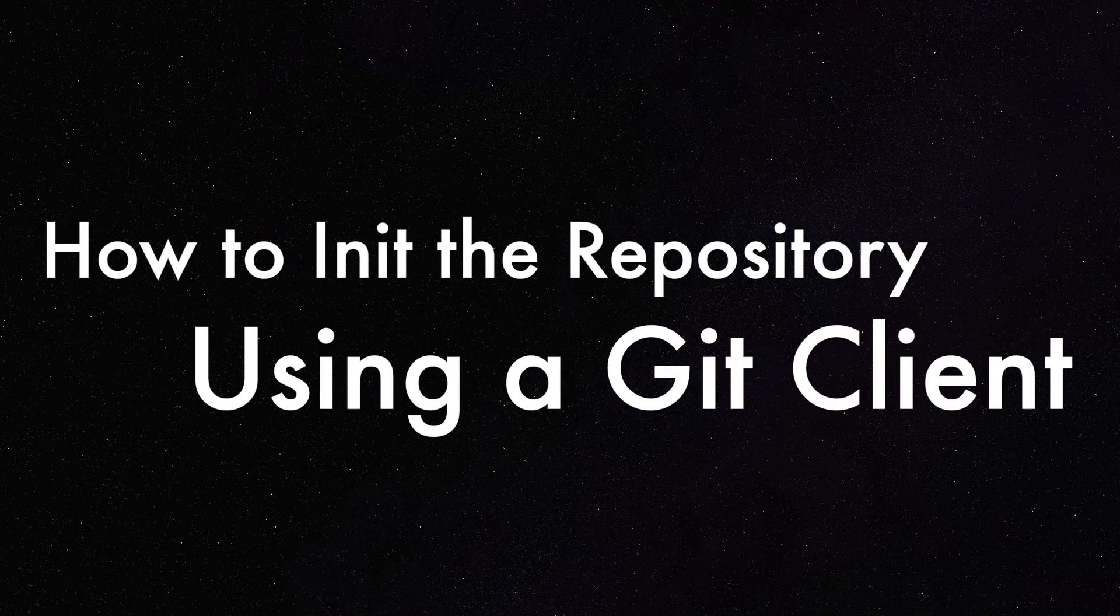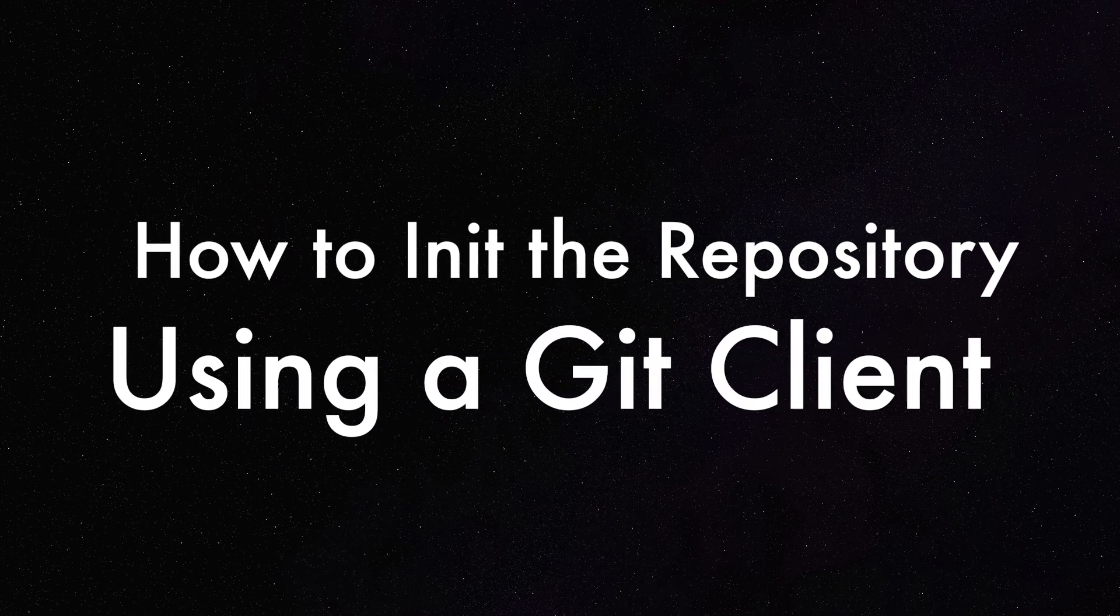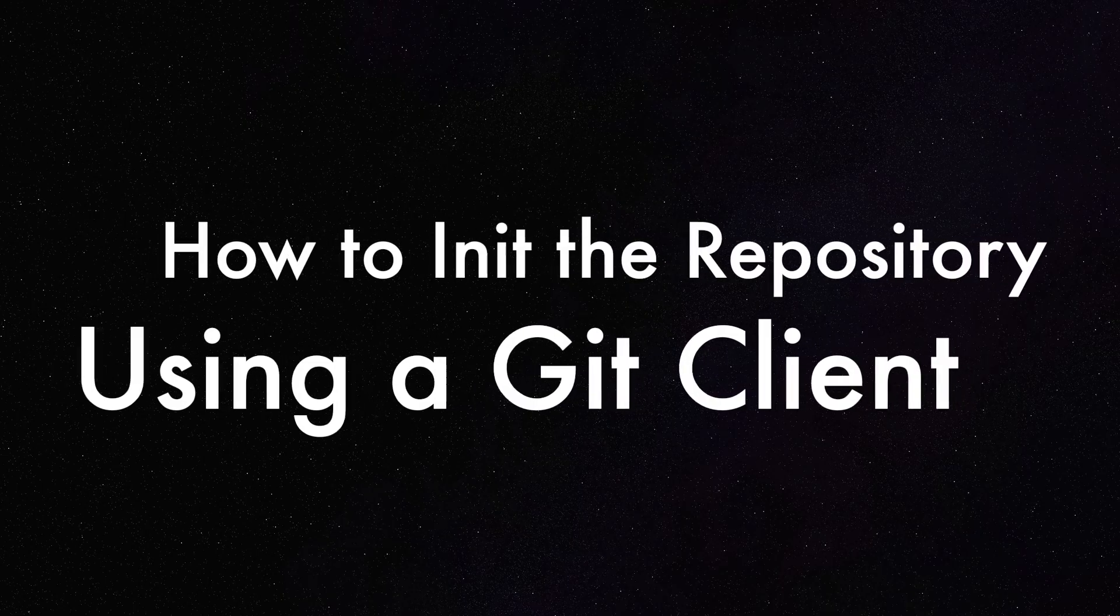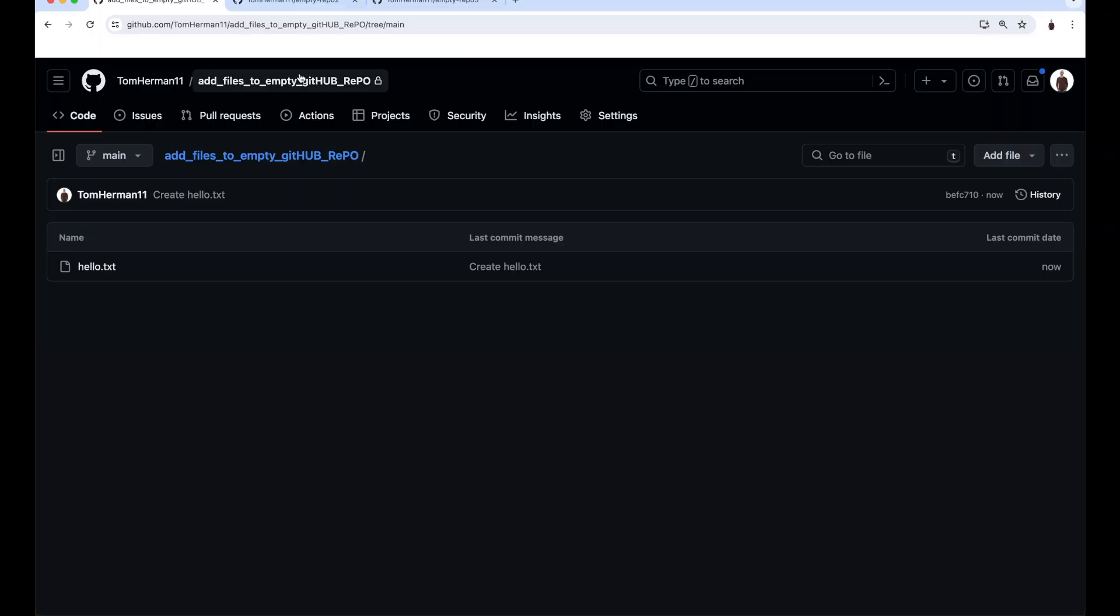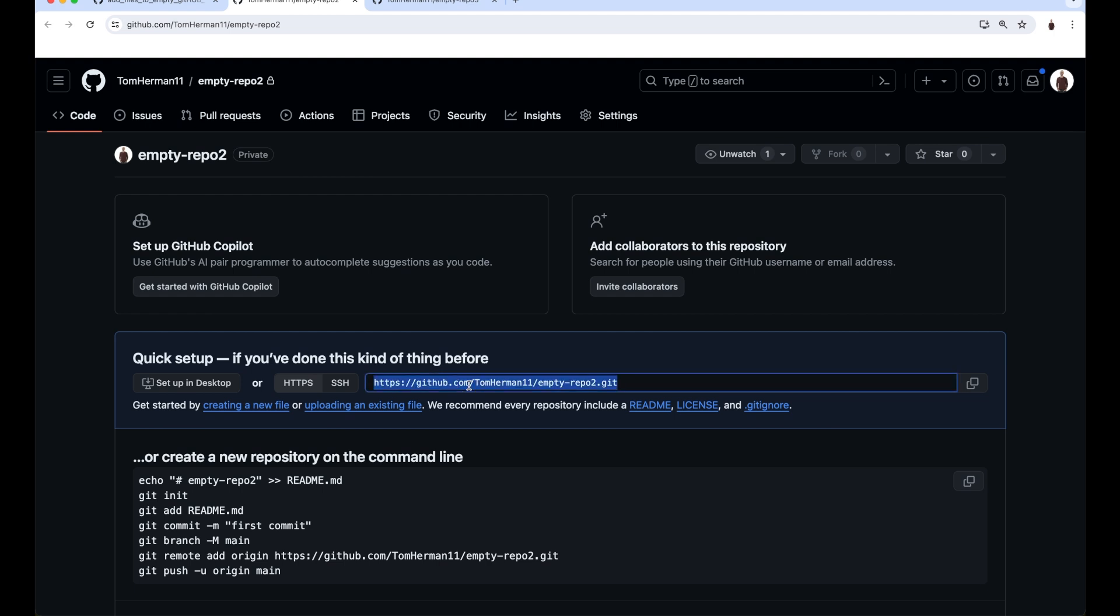How to initialize a repository using a Git client. I created in advance another empty repository called EmptyRepo2. In the repository page in GitHub, we can see the URL we need to use in order to clone the repository using a Git client.